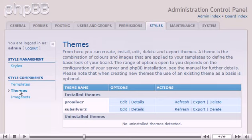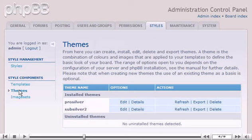On this page we can install, edit, and delete themes. Themes are a combination of colors, images, and styles that make up the look and feel of the forums.